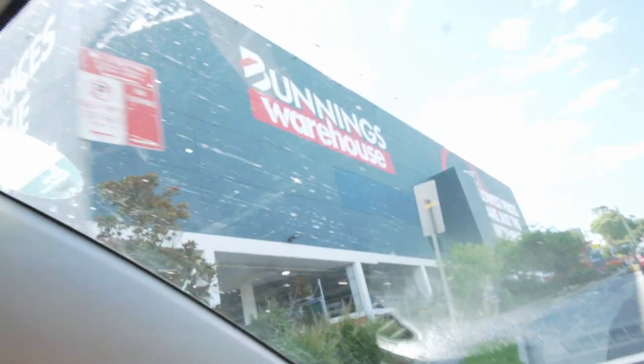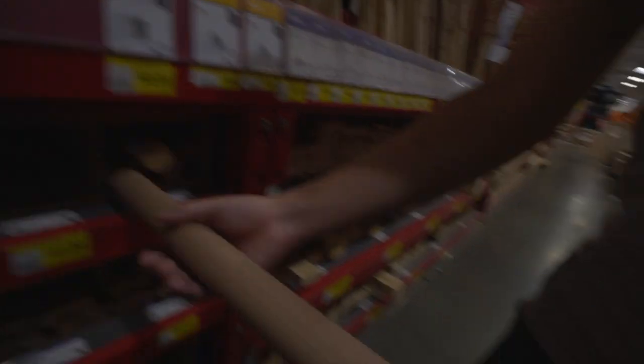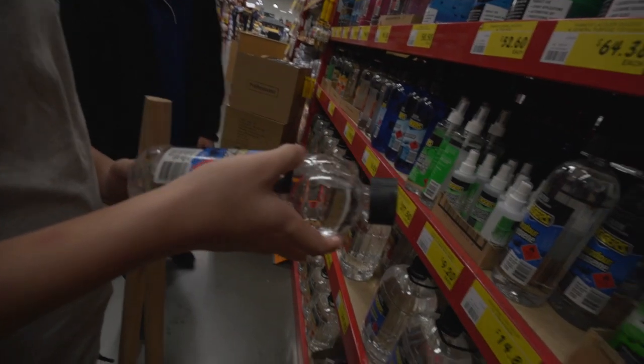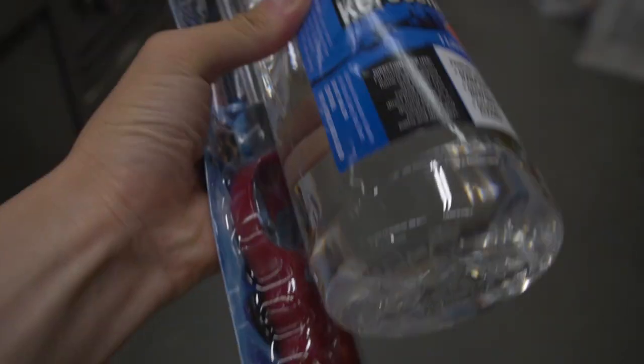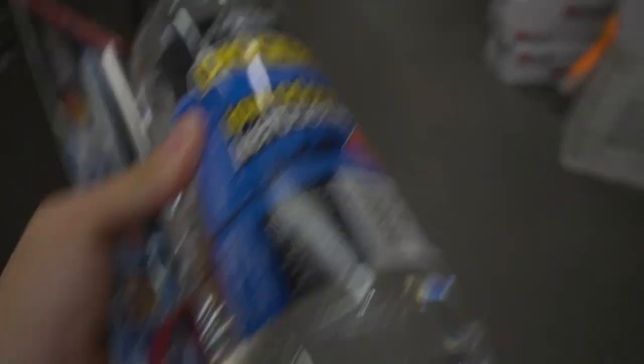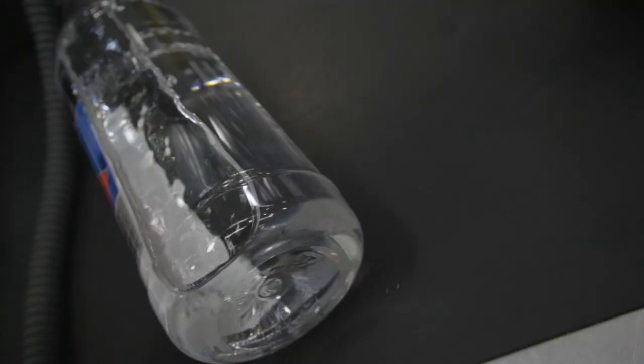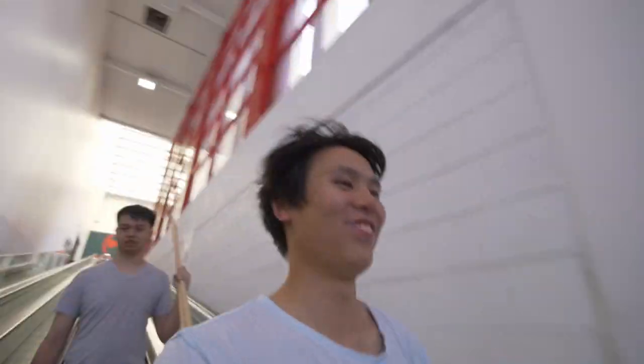So we're just gonna go to Bunnings. Fucking 60 bucks for a dumb fucking photo.